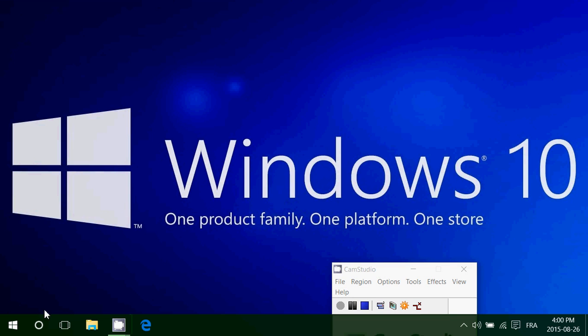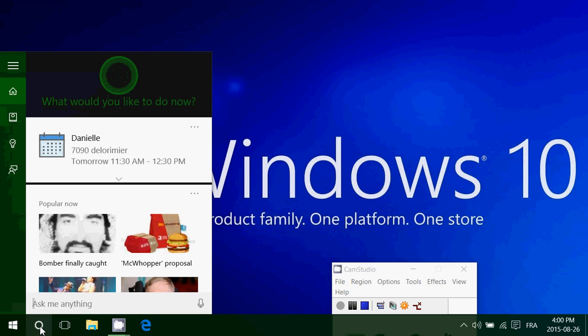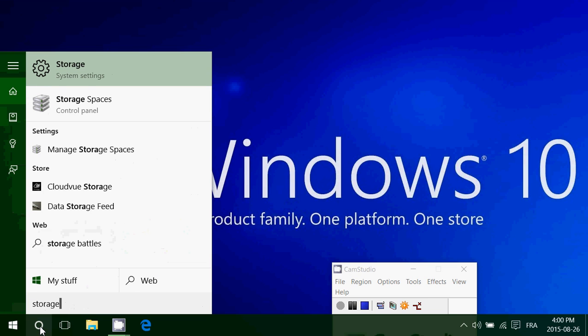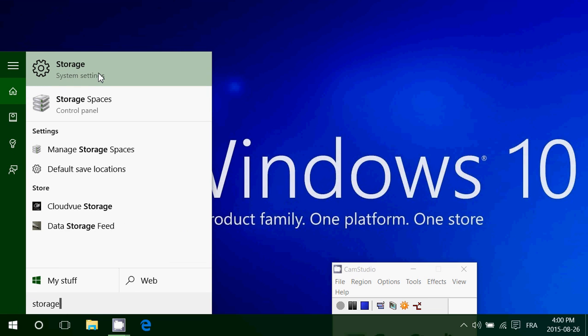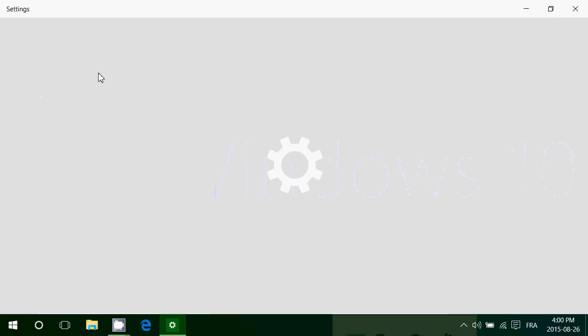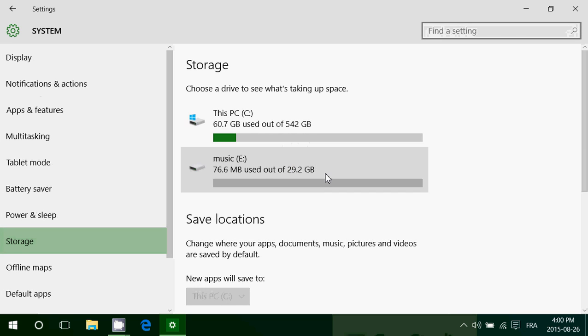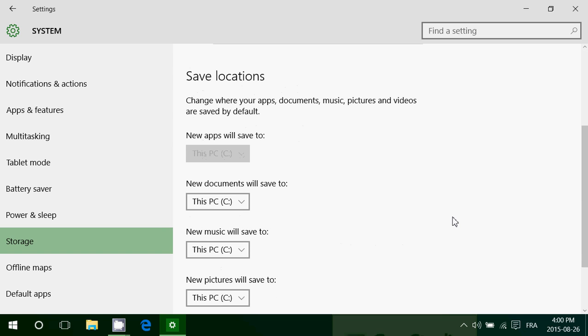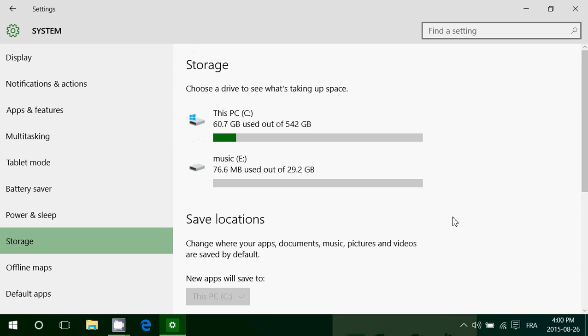If you go into storage, you'll see storage system setting. Click there and you will actually have another way of visualizing the storage on your computer. So it's very nice.